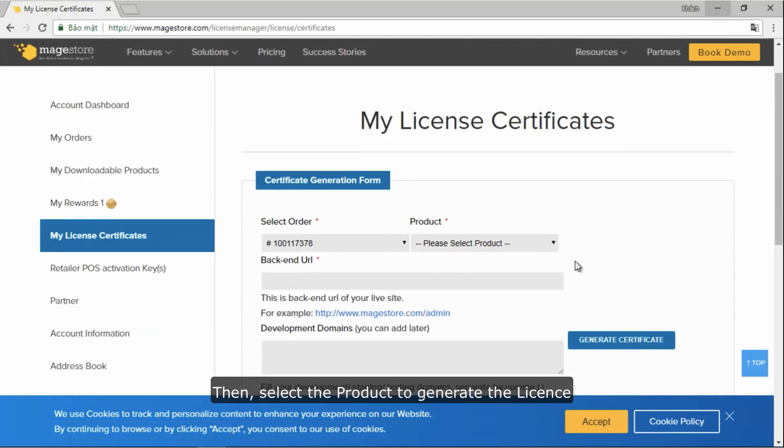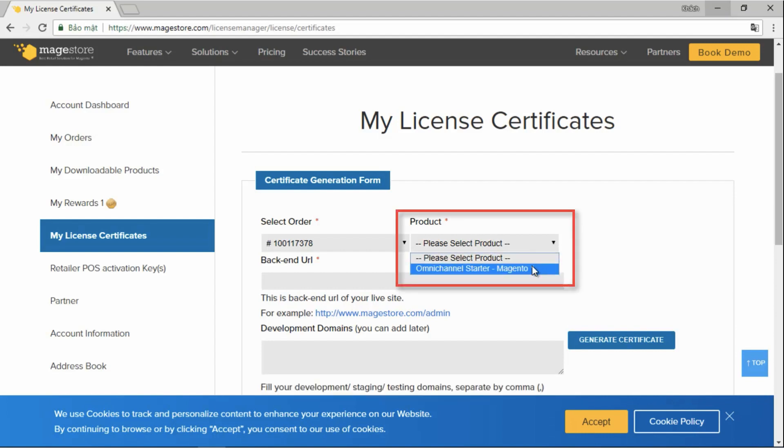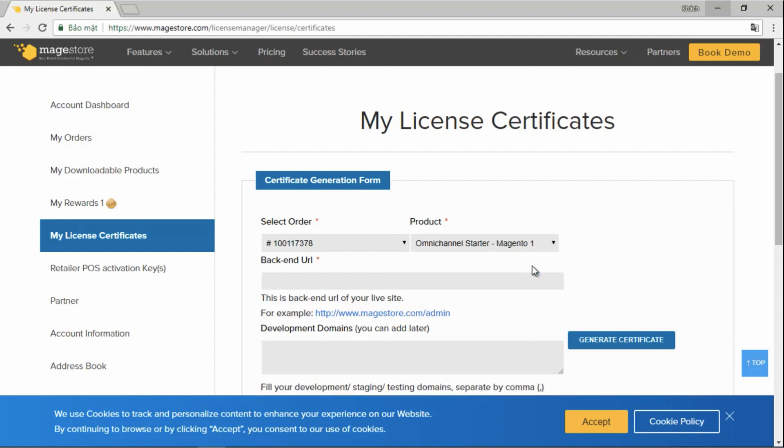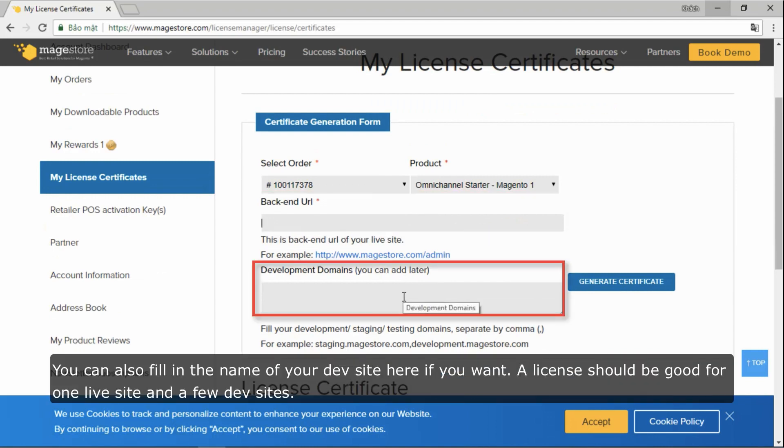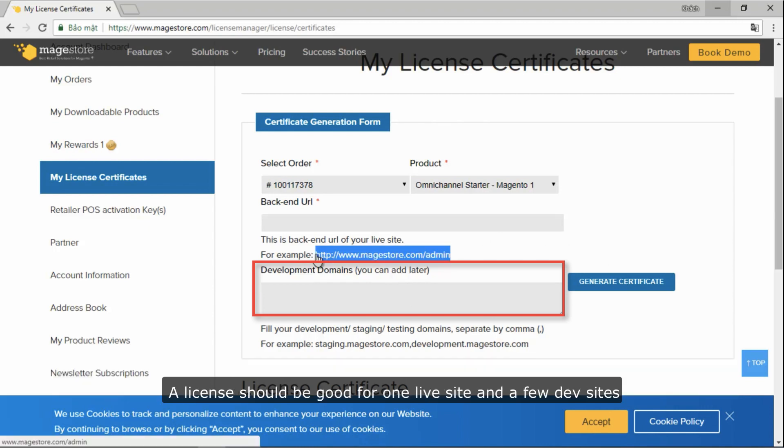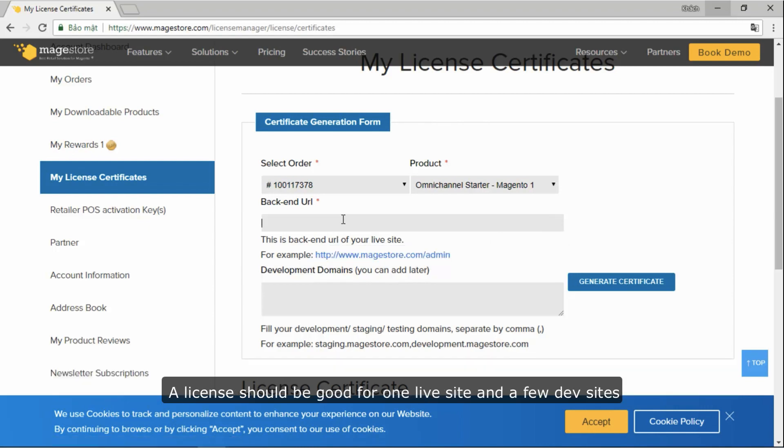Then, select the product to generate the license. Type in the backend URL of your live site. You can also fill in the name with your dev site here if you want. A license should be good for one live site and a few dev sites.